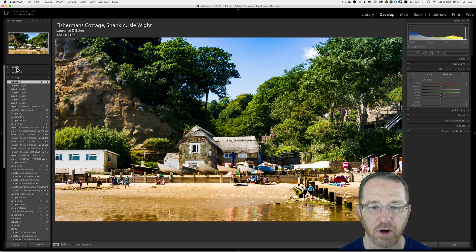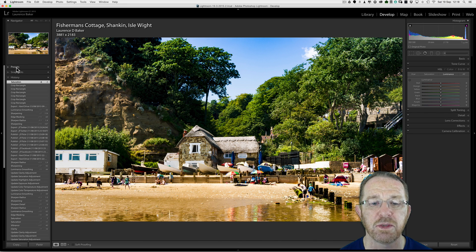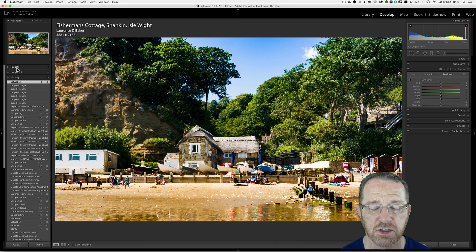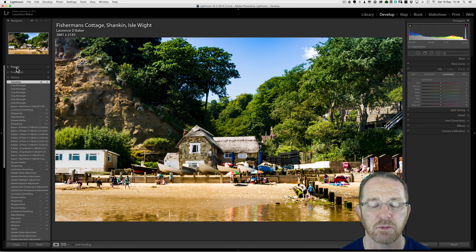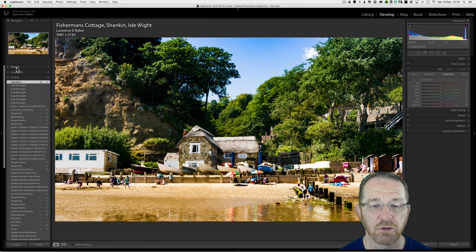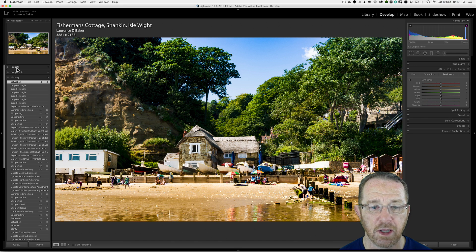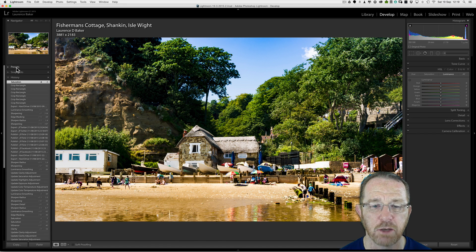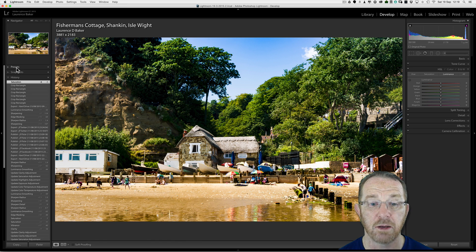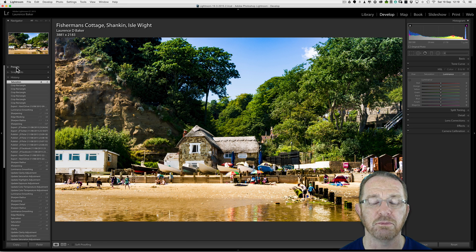To get the color profiles into Lightroom, you have to load them into your system. You're not bringing them into Lightroom as such. Lightroom is recognizing them within your system. When you put a new printer onto your system, automatically those color profiles will become available to Lightroom and any other bit of software that needs to use them.